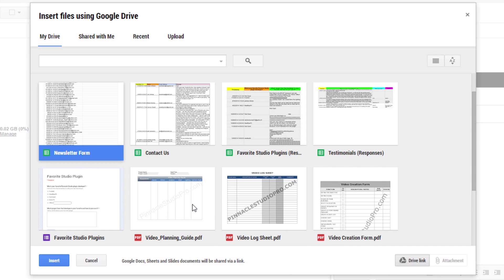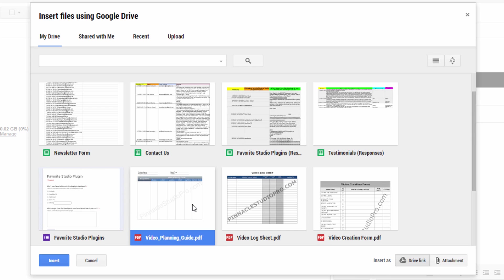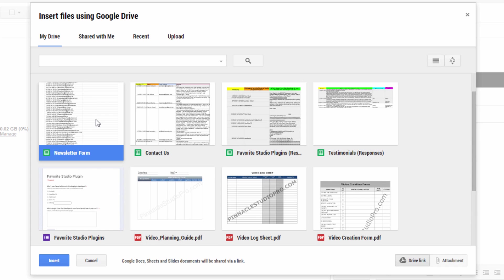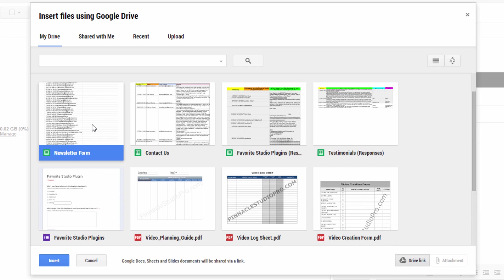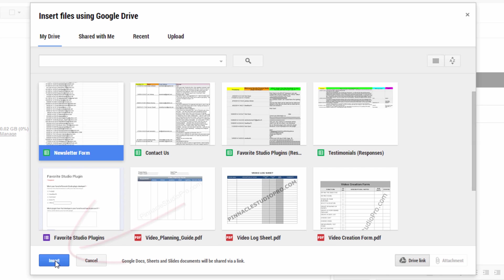If it's a file that you created yourself, then you can send it as a drive link or as an attachment. So you can choose between the two. I'm going to choose this newsletter form here and I'm going to leave it on drive link because that's the only option I have. Because I created this using a Google doc and I'm going to click on insert.